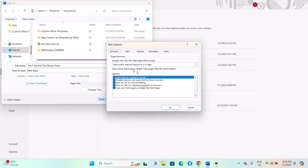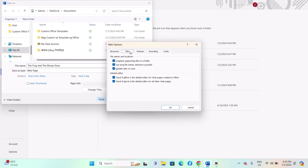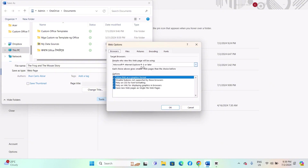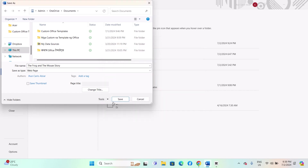Here you can set additional options like whether to include the entire document or just the current page, etc. Click Save to save your Word document as a webpage.